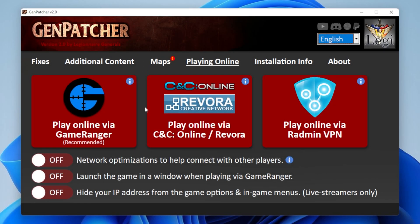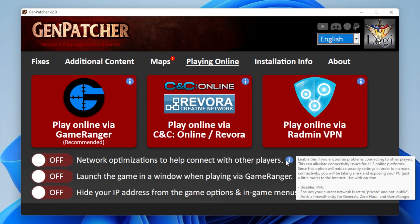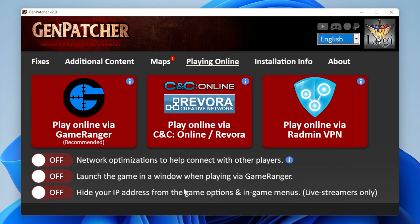Regardless of the platform you use, you may have some trouble connecting to other players. That's why Genpatcher has this Network Optimizations toggle. It basically opens up your PC a little bit more to the outside world in order to let you connect to other players more easily. This is a toggle, so you can switch it on and off whenever you want, and after you switch it on it's probably a good idea to restart your PC. This little switch can make a big difference, so if you're having trouble connecting with other players, I'd suggest you give this a shot. The next option is to launch your game in a window when you're playing via GameRanger — very nice for those trying to play in borderless fullscreen. And finally, we have a Hide Your IP Address feature so that if you are live streaming your game, your IP doesn't get broadcasted to the world.